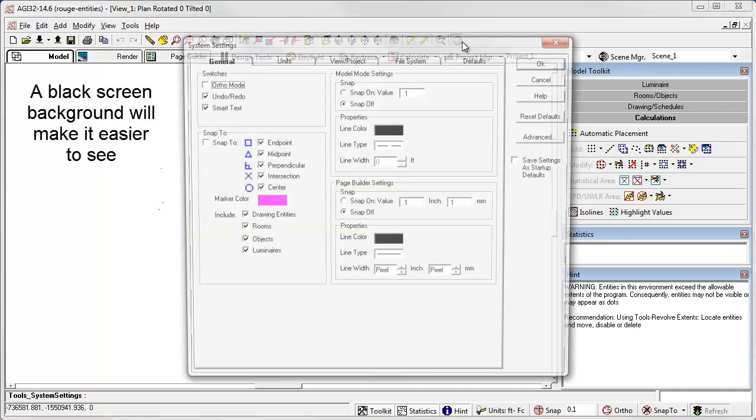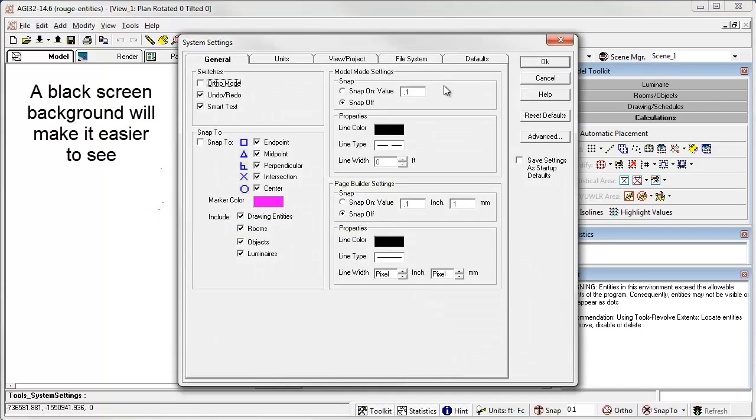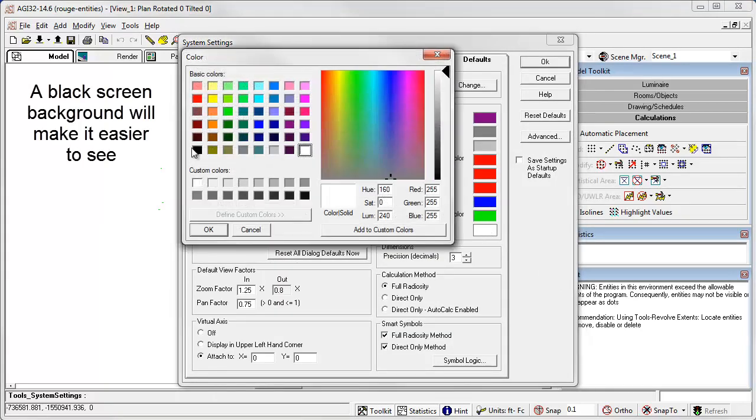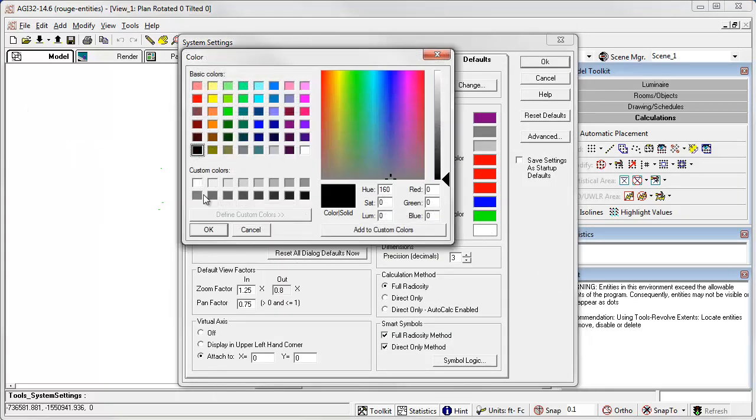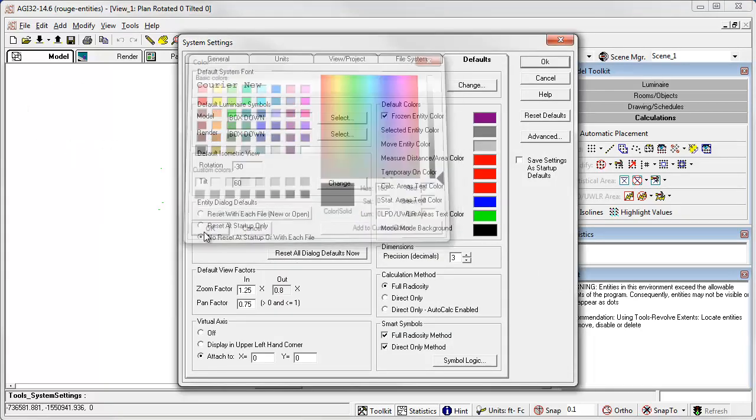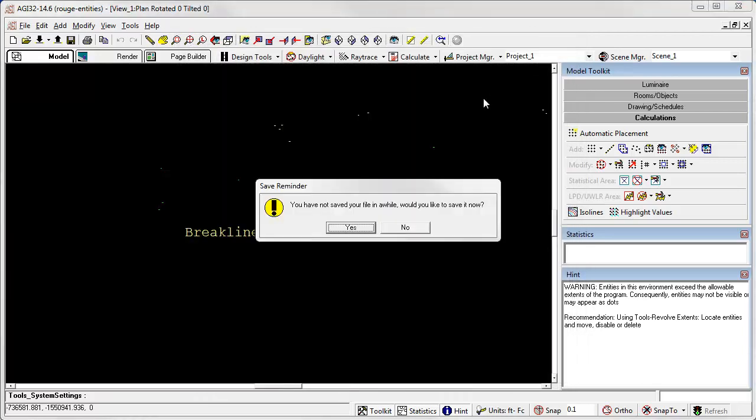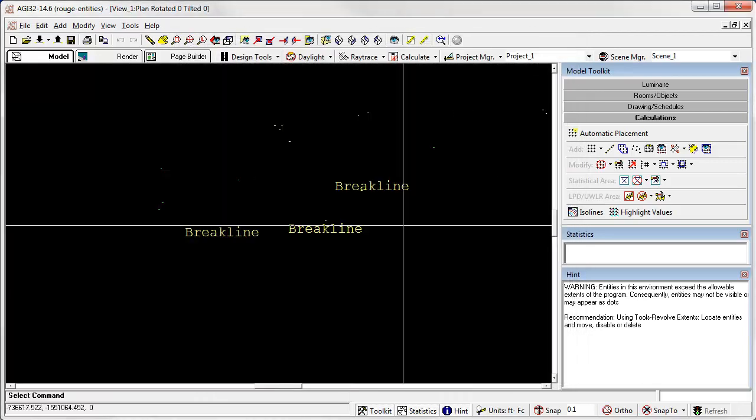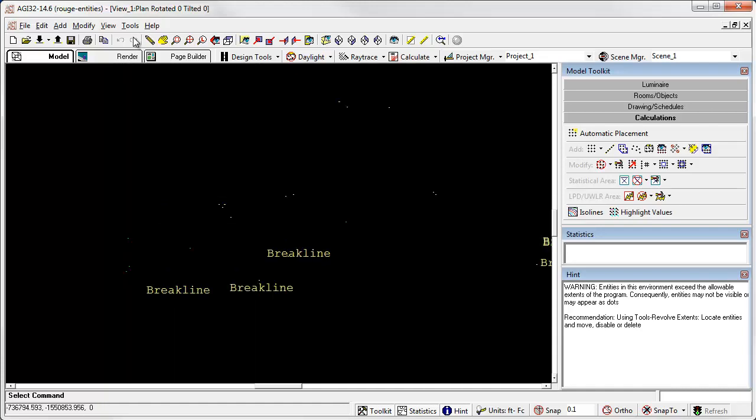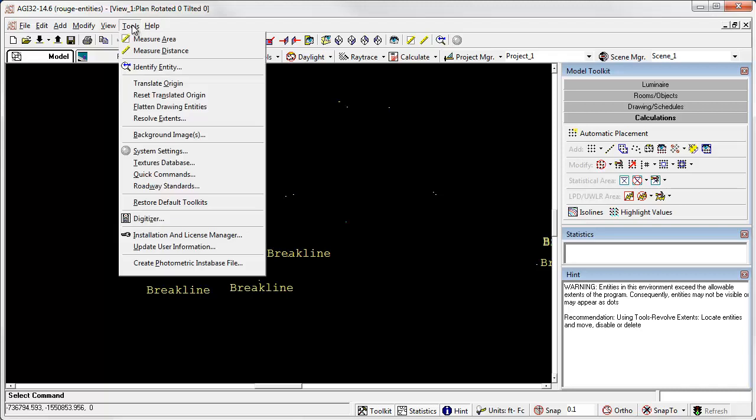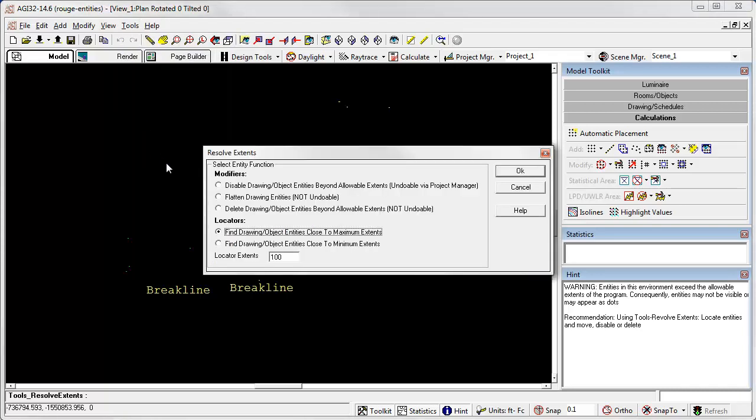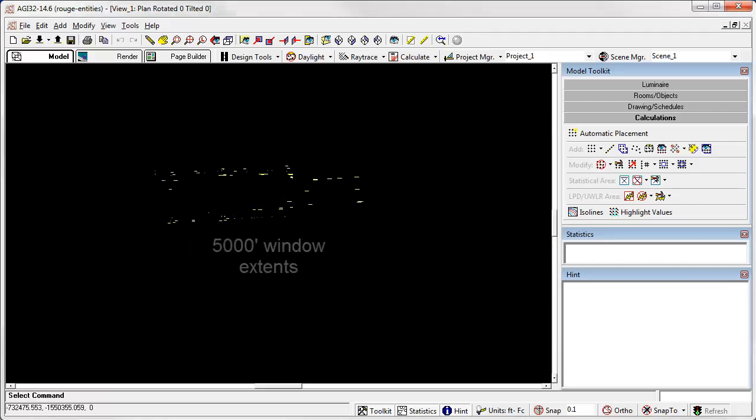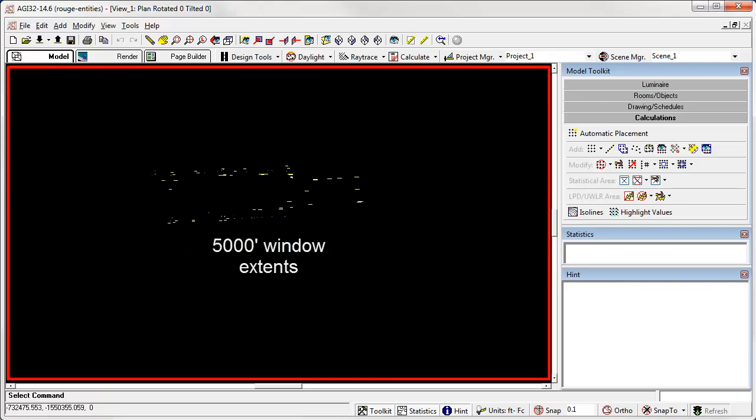Let's change AGI 32's background color. That helps a little bit. Well, we could keep zooming. Or, let's go back up to the Tools Resolve Extents command and let's just broaden the window a little bit. The locator extents was just 100 units. Let's take it out to 5000. Thinking about it again. Ah! There we have it.